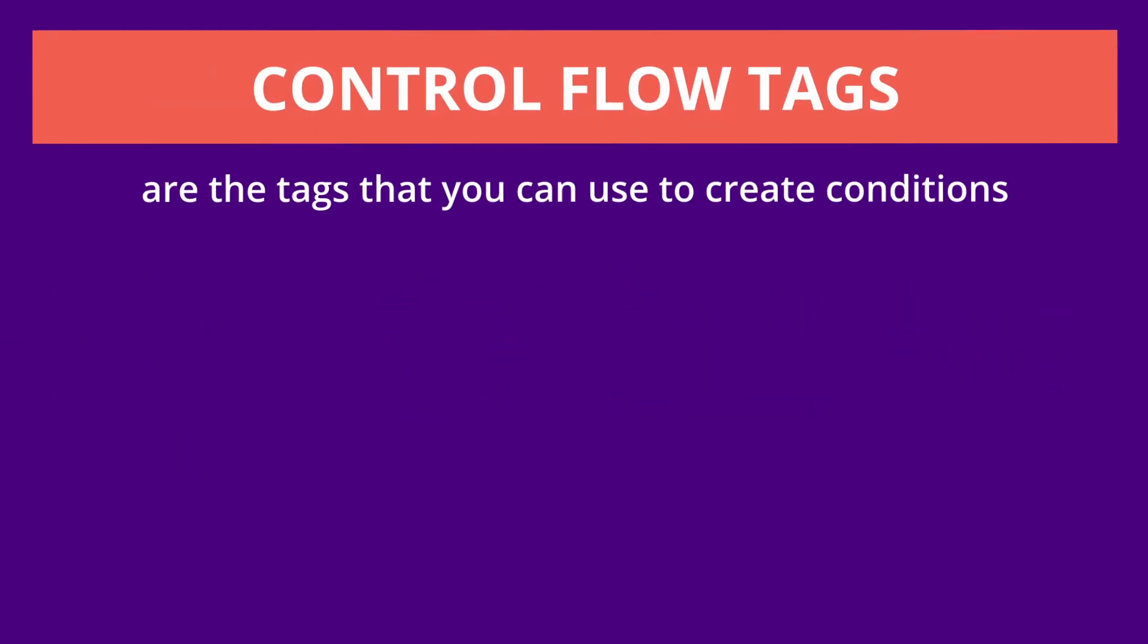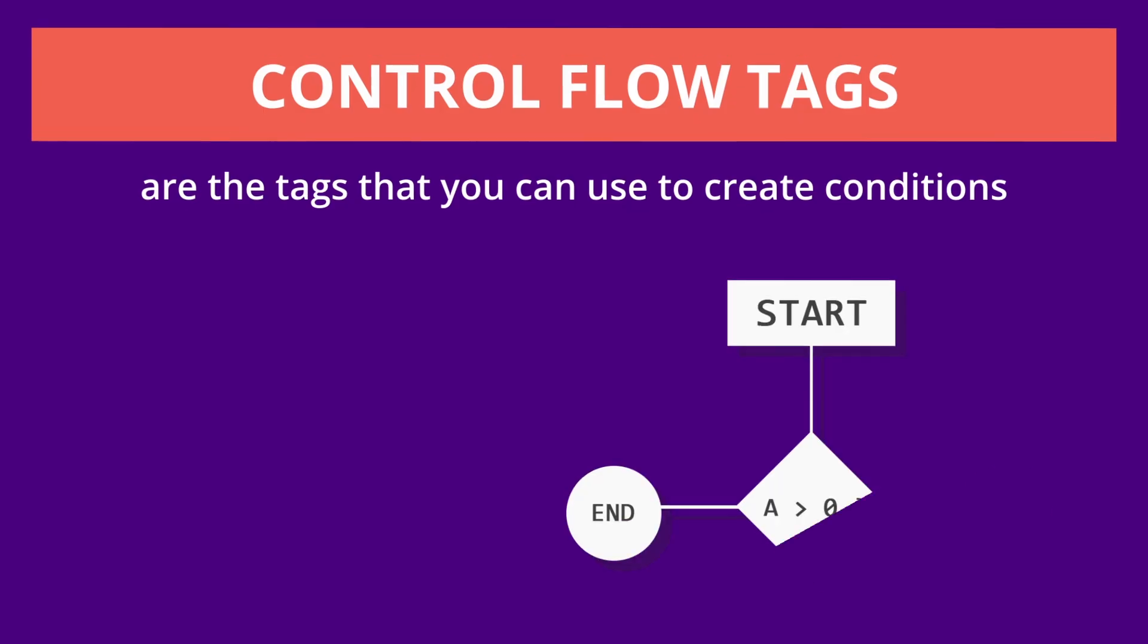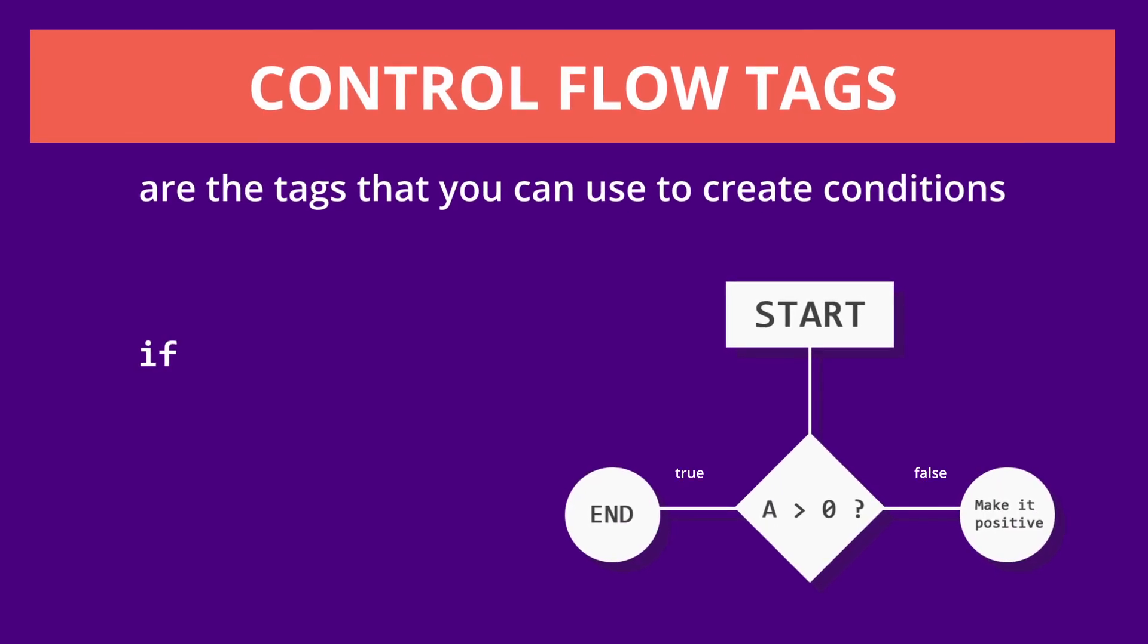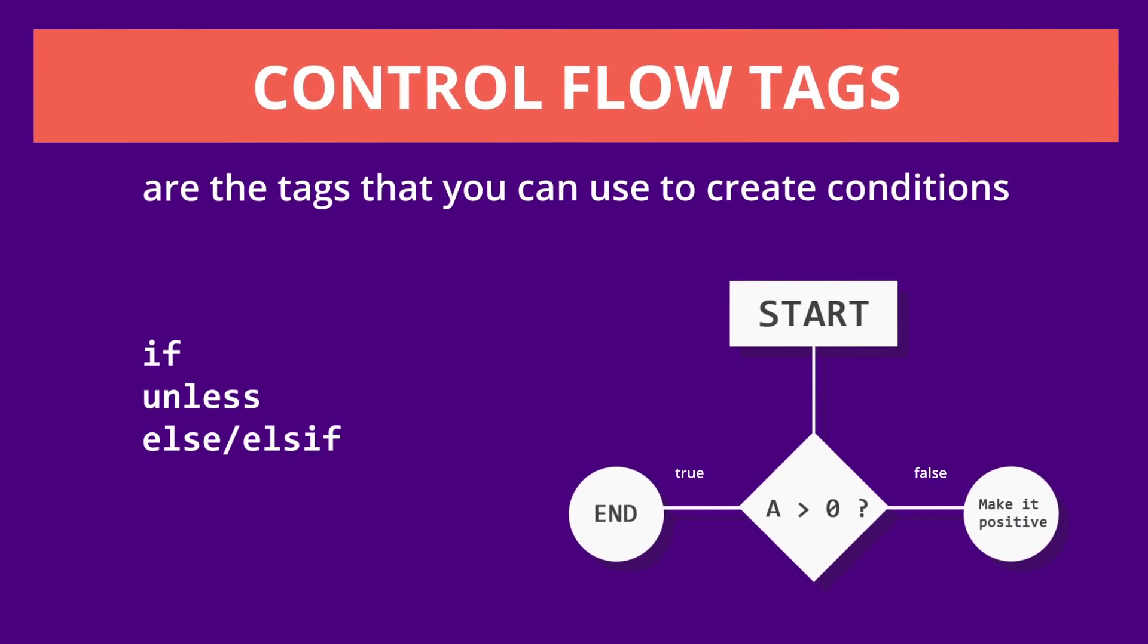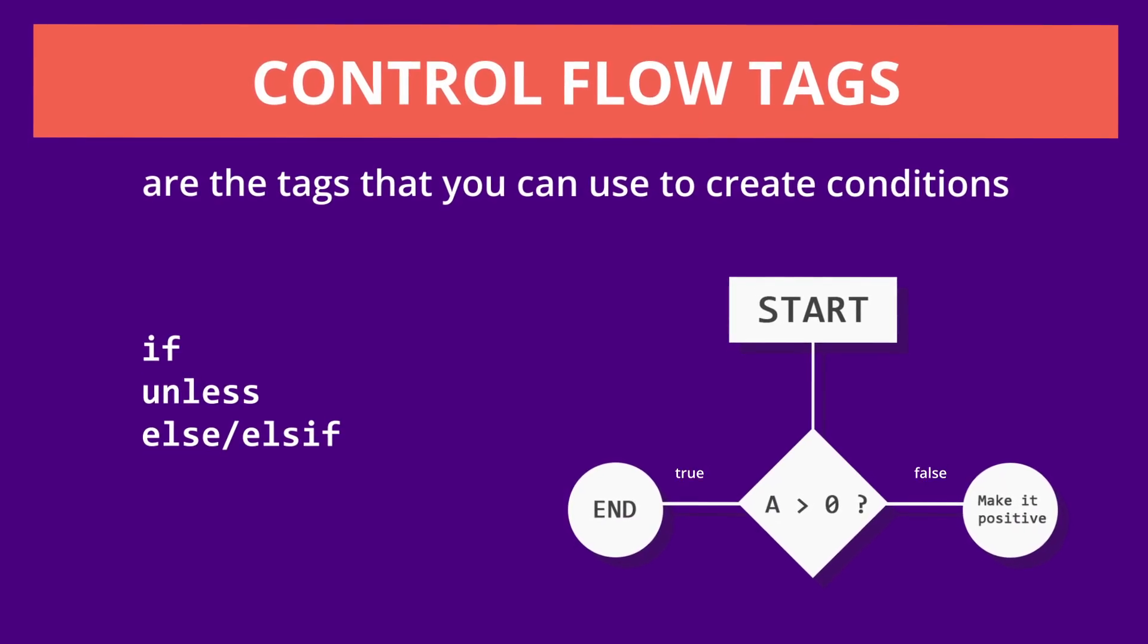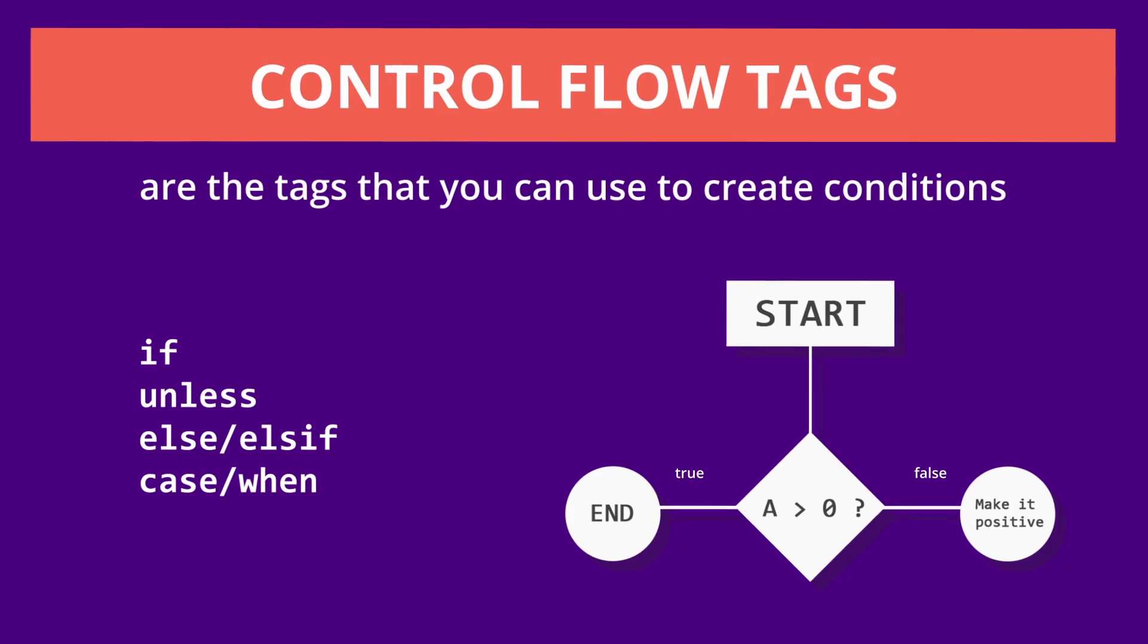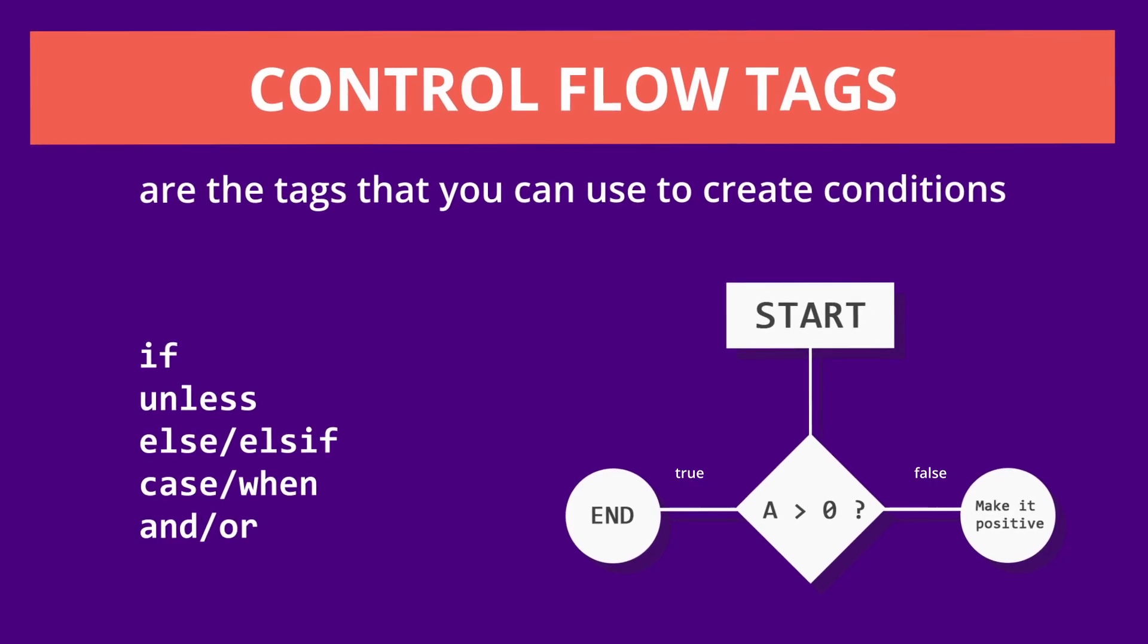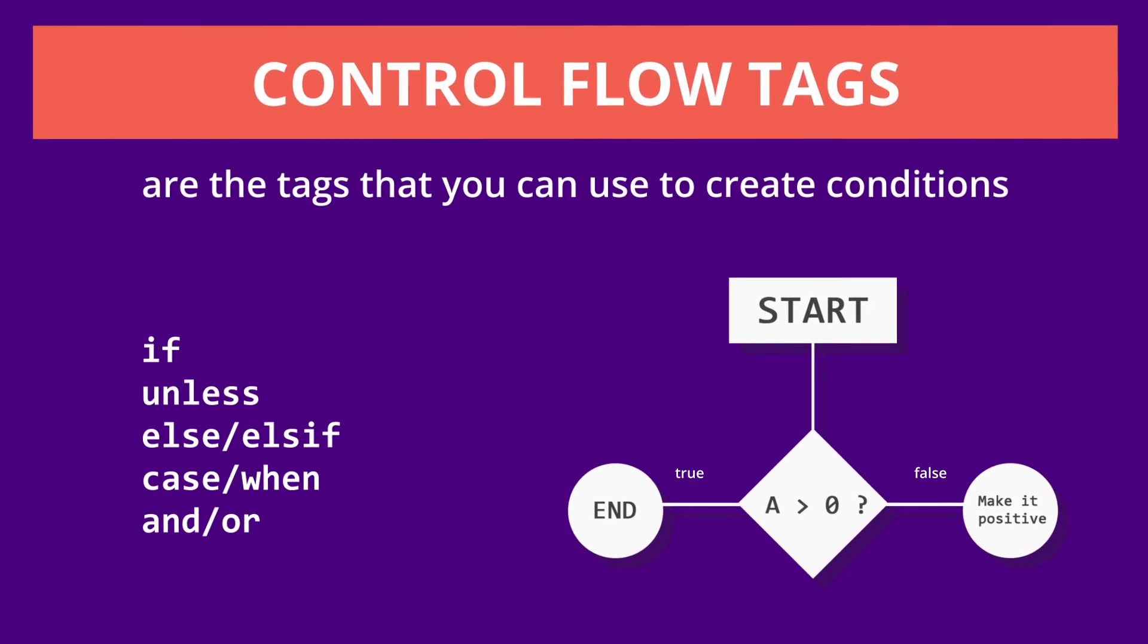Control flow tags are the tags that you can use to create conditions. This is the if, the unless, the else or elseif, the case and when, and lastly, the and or operators.